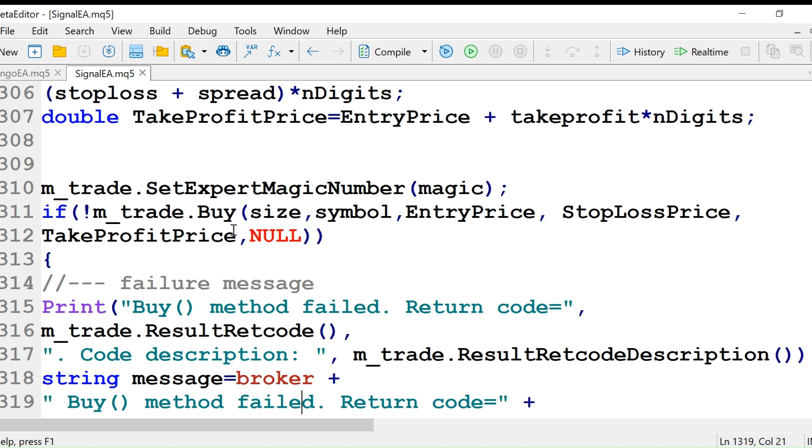We call m_trade.Buy. Now we are using the buy method of the trade class, this m_trade object. Then we are going to set up the message.